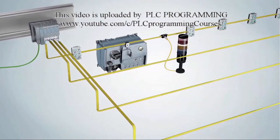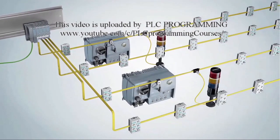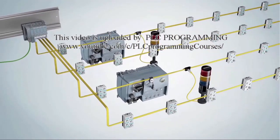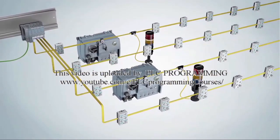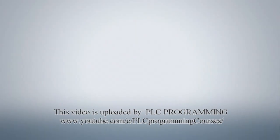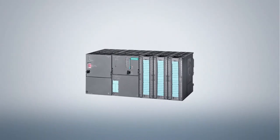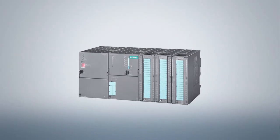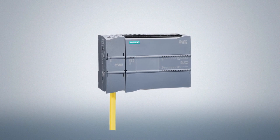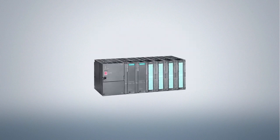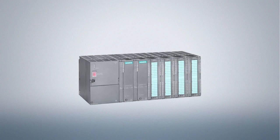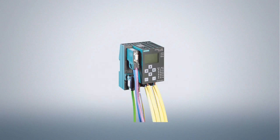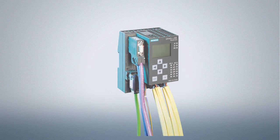As an example, we are going to use the Sematic ET200SP. The following systems also offer an ASI master: The Sematic S7-300 and 1200 controllers, the distributed I.O. system ET200M, and the AS master gateways for PROFIBUS and PROFINET.